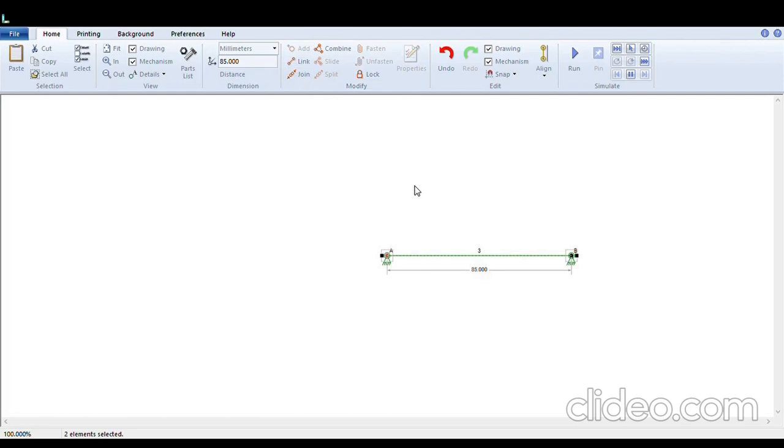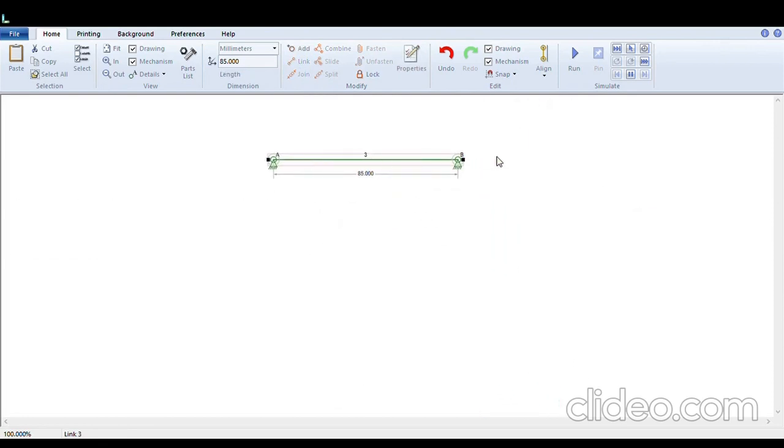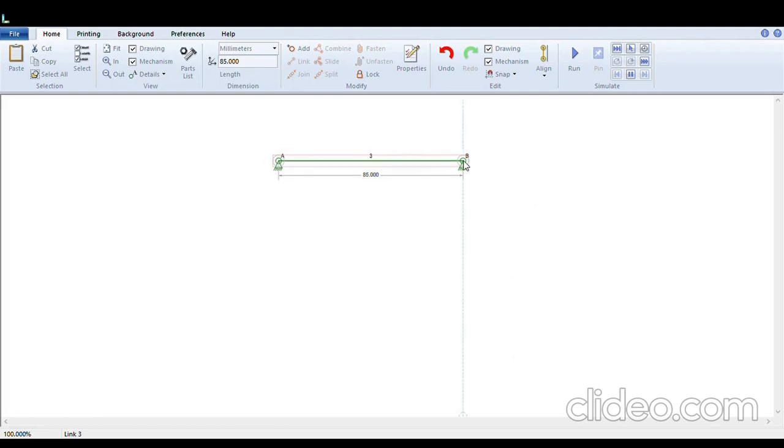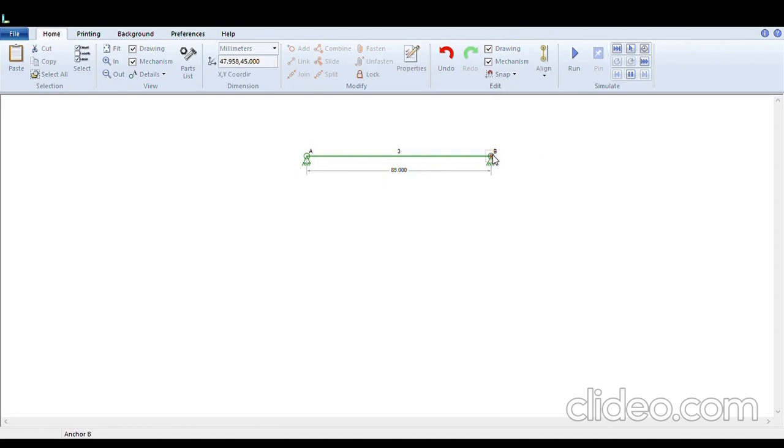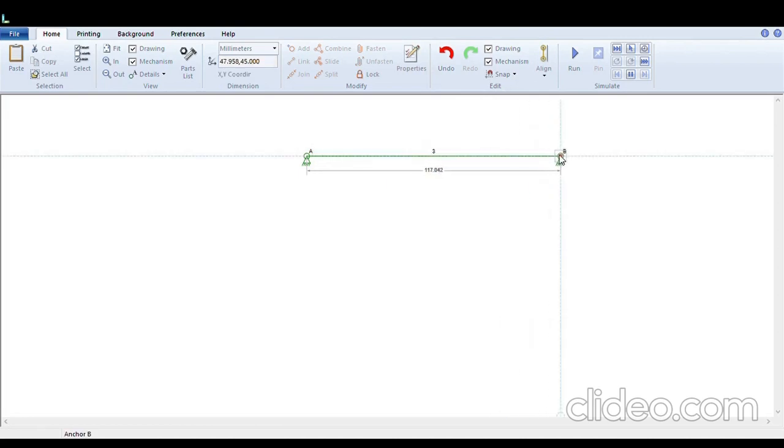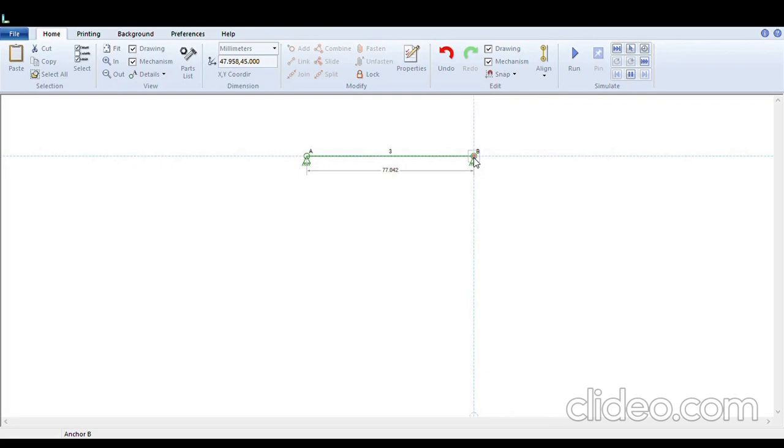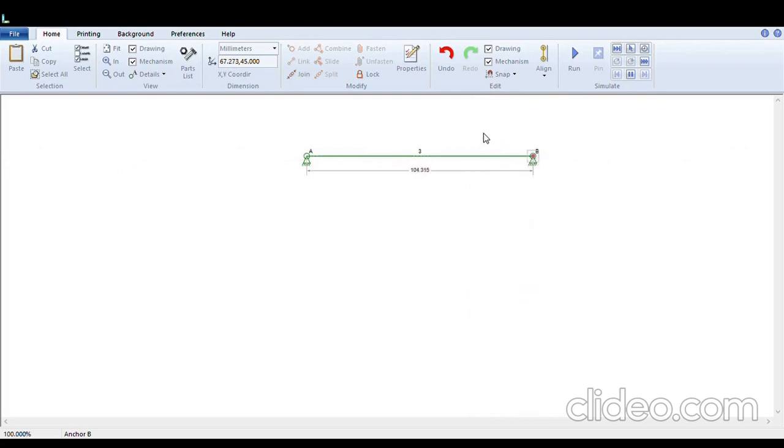Once you have connected the link, the anchor point A and B is connected together. This will be the path on which we want our door to slide. The length of A and B can be altered by clicking on any of the node and changing its length. You can hold it and pull it or shrink it to change the size of the sliding distance.